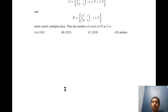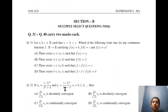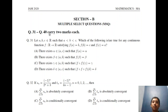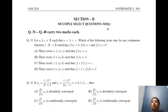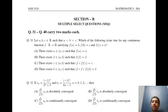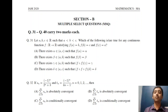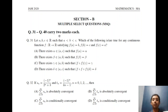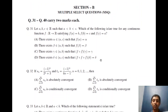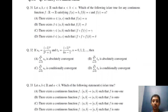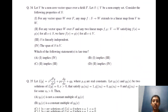Section B contains MSQs — multiple select questions — with 10 questions carrying two marks each. Here there are going to be multiple correct answers and you have to choose all of them. If you choose fewer correct options than required, you get zero. If you choose more than the correct number of options, you also get zero. Only if you choose the exact correct options will you get the full two marks. There is no negative marking here, unlike Section A.